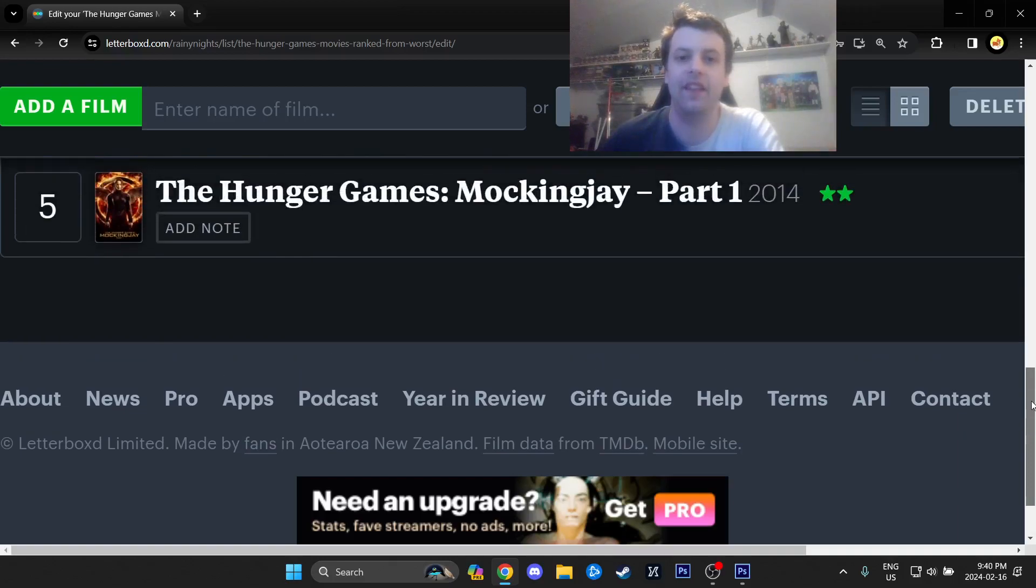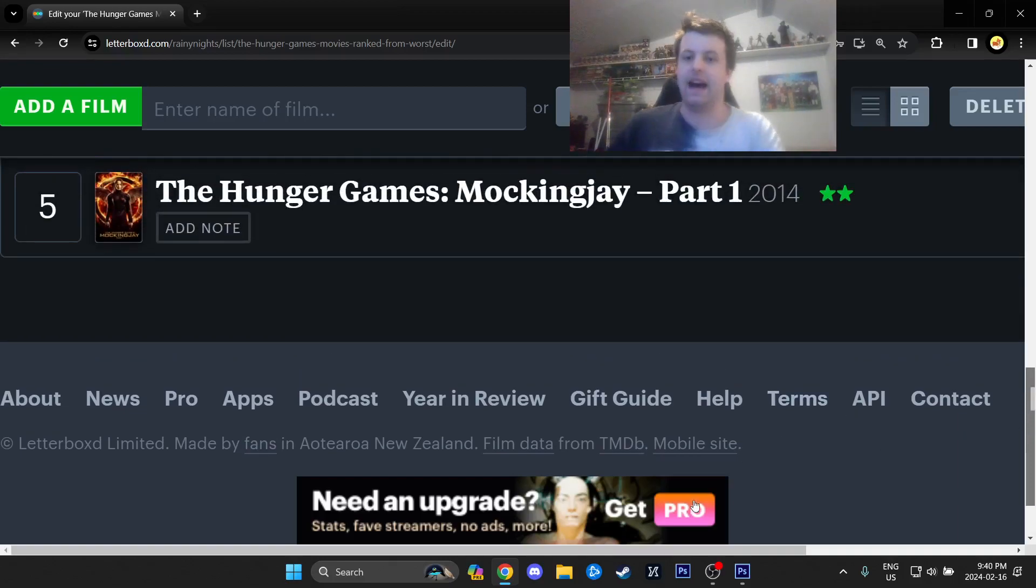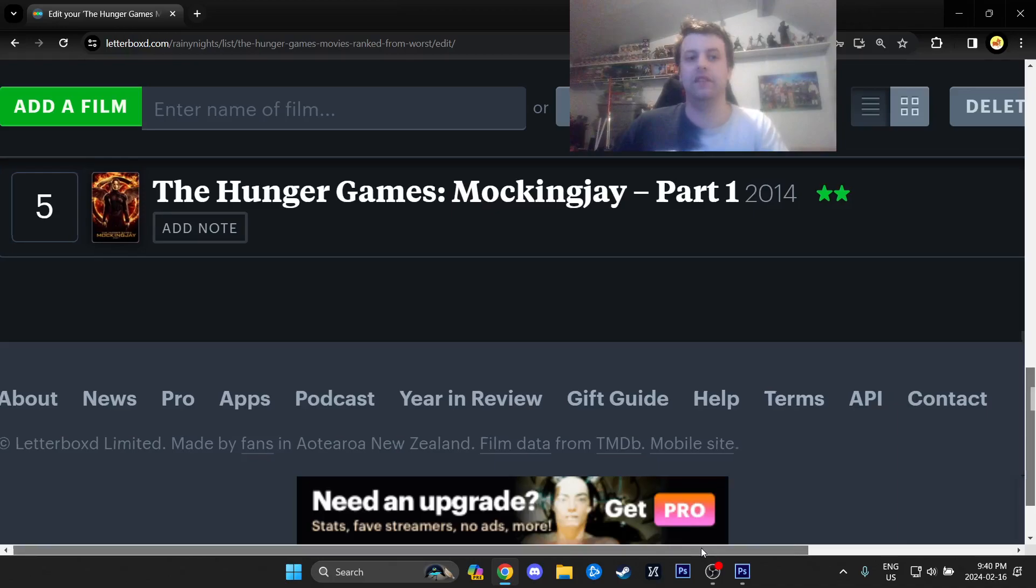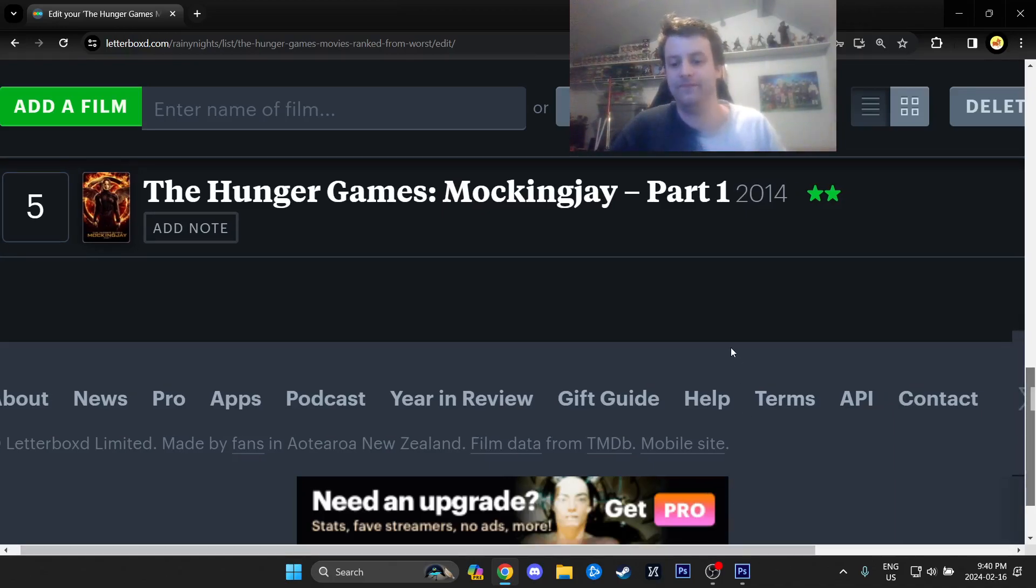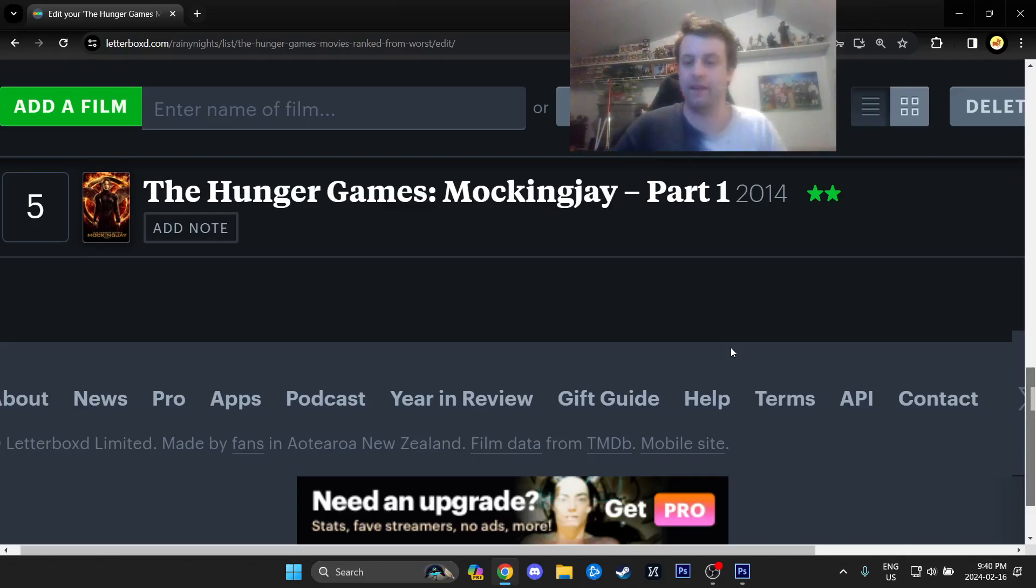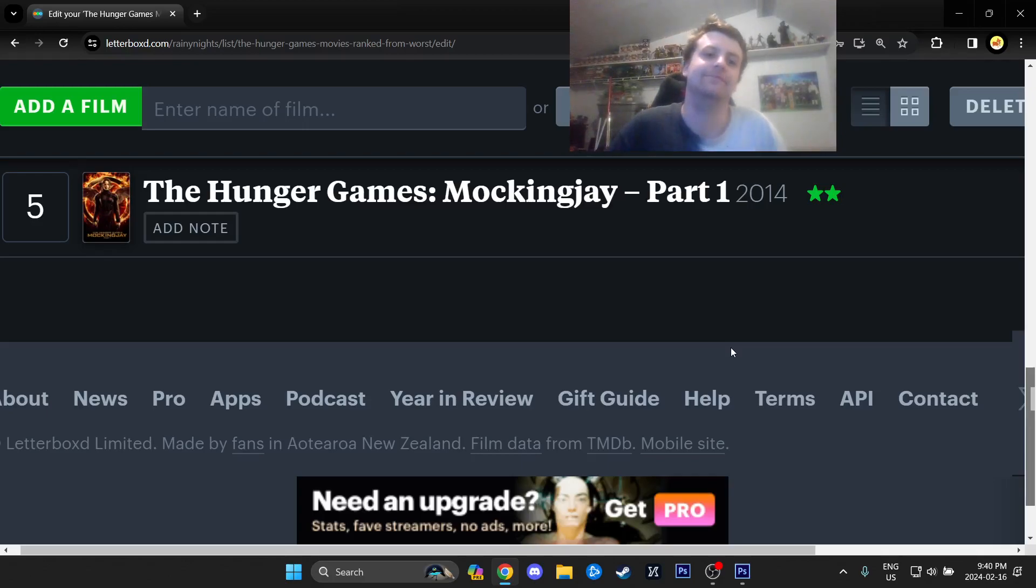So, last place, The Hunger Games Mockingjay Part 1. I actively despise this movie. Literally, the only thing I like about it is that Penguin Zero is in it, Moist Critical, Charlie, whatever you want to call him. He's not really in it, but that's like the joke.